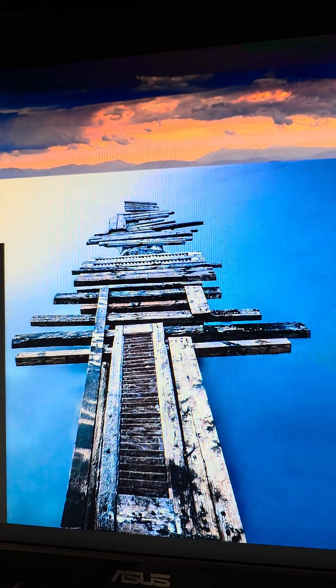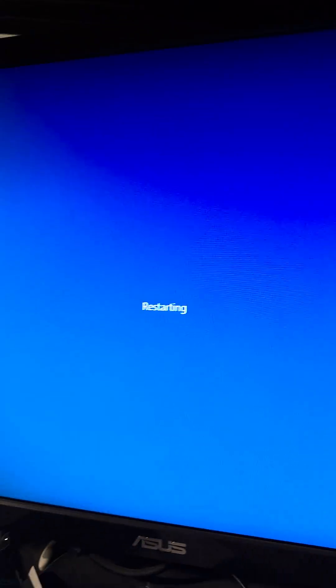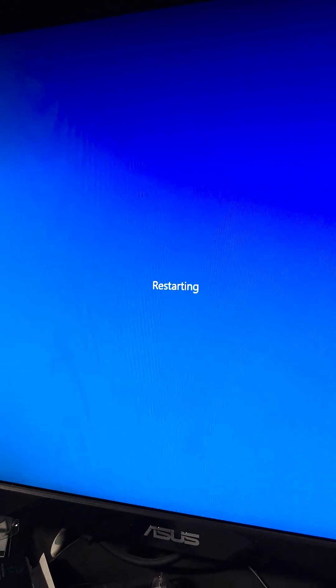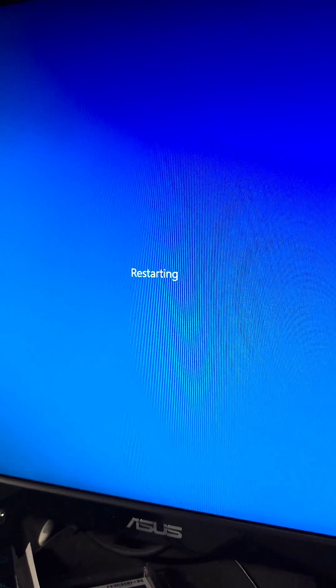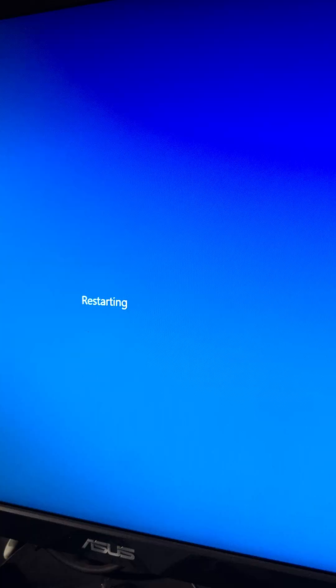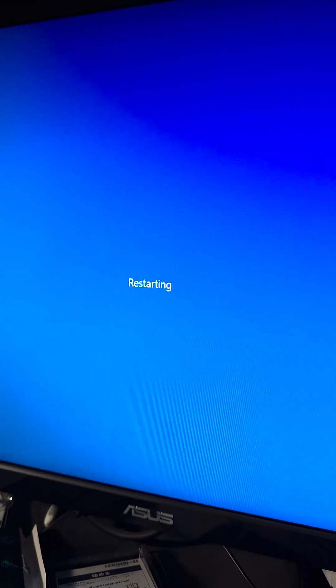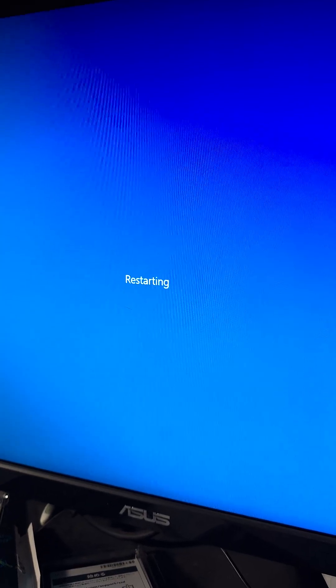So we're going to restart the computer. We're going to press F2 or Delete to get into the BIOS. Usually it's either F2 or Delete, but on some computers it's different. On HP, I believe it's F10. I'm going to press F2 and Delete just back and forth just to make sure that one of them will get me into there.